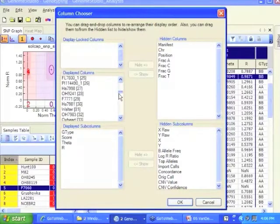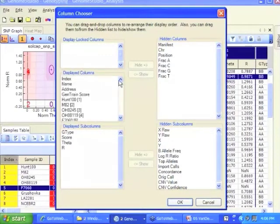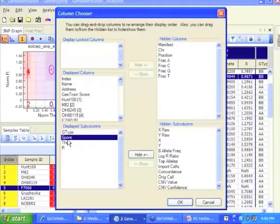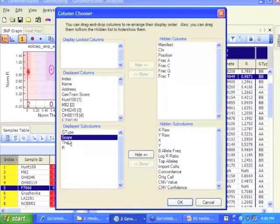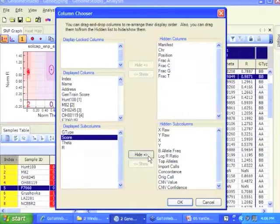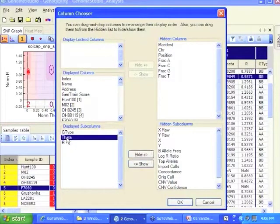These are just the sample names, obviously I want that. The sub columns are what you want to see here. There's genotype, that's good. The score, that's the GenTrain score for that genotype, how confident I am. You may or may not want to do that, I'm going to hide it for now, because I want a table of just the genotypes.